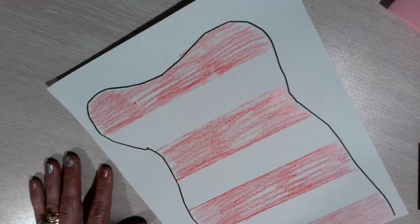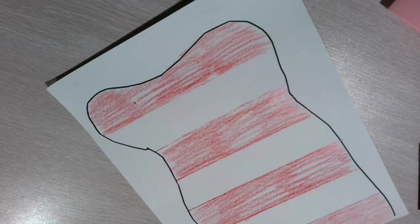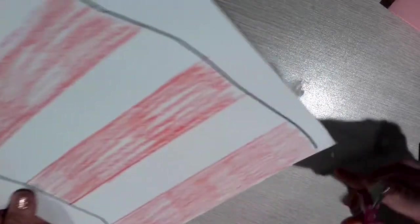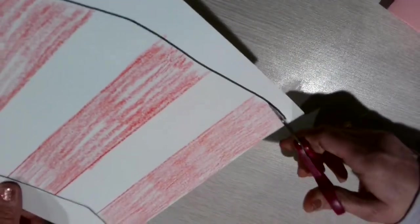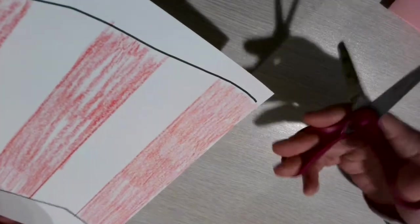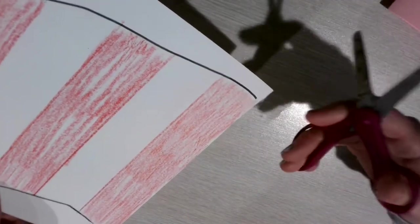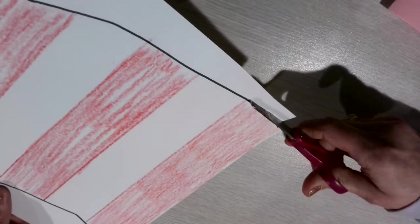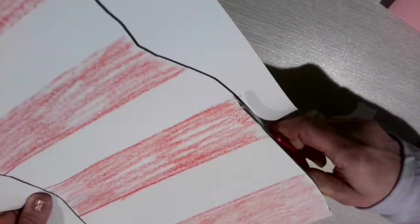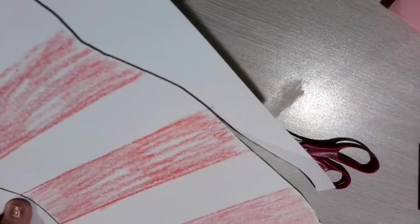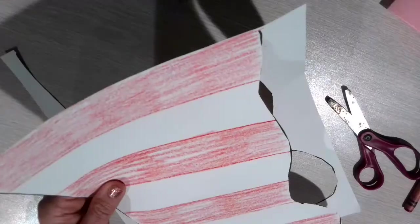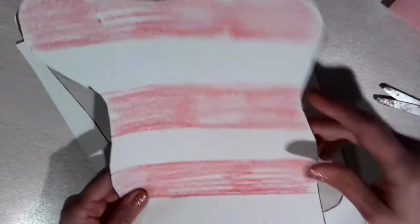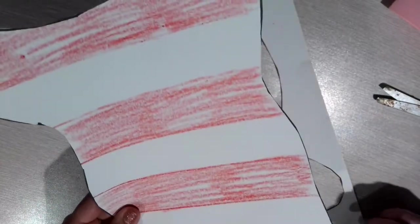Now I'm going to get out my scissors and I'm going to go ahead and cut on the black line. Remember that when I cut, I put my thumb in the little hole and my two fingers in the bigger hole, and I make sure that I'm cutting away from myself. Go ahead and cut out your Cat in the Hat hat. As I get to the end of my cutting, I'm going to go ahead and voila, I have a Cat in the Hat hat.